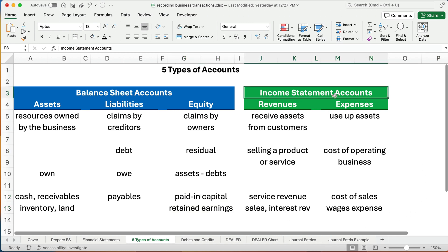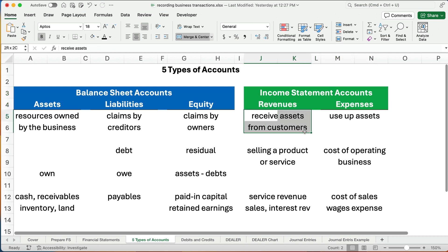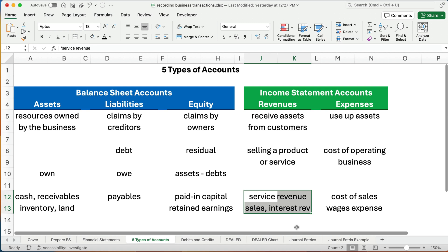We have two other accounts that go on the income statement — we call them income statement accounts: revenues and expenses. Revenues are anytime you receive assets from customers by selling a product or service. It could be cash, a receivable, or inventory that you receive. The accounts are called service revenue, sales, or interest revenue, and so on.